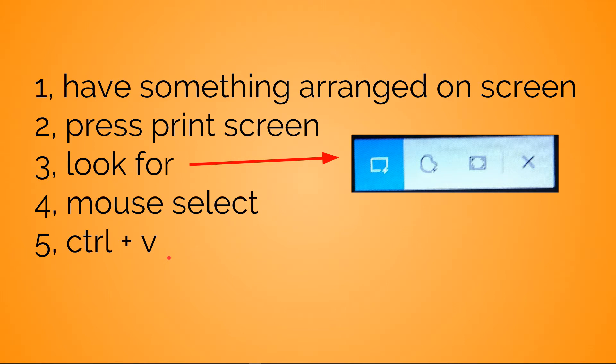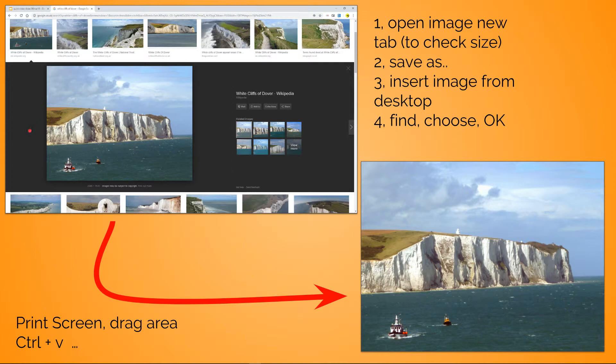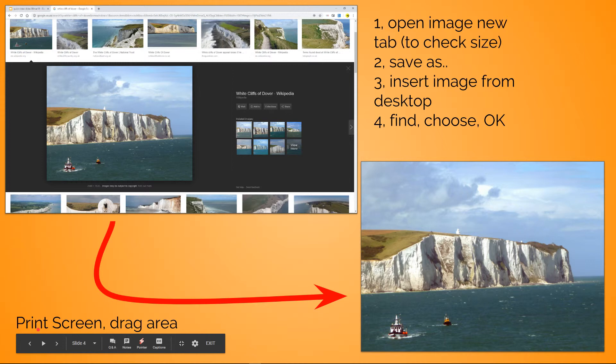As an example, top left we'll have the White Cliffs of Dover - I was just looking at some images. What I've done there really quickly is: print screen, drag, Control+V, and it's done. On the bottom right image, for those people who may be working a different way, including me a little while ago...